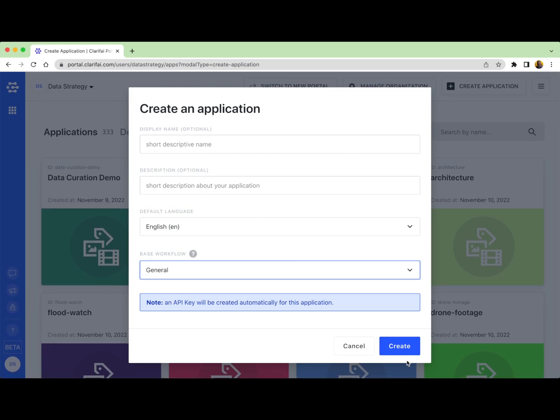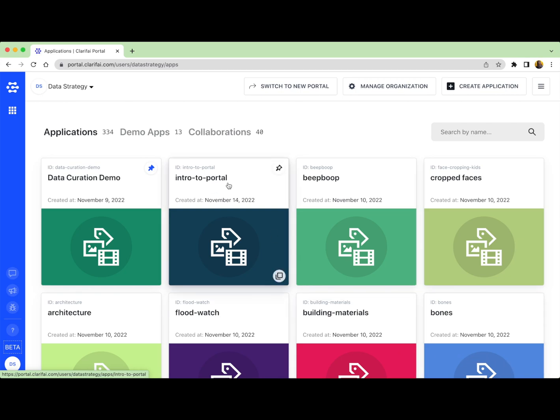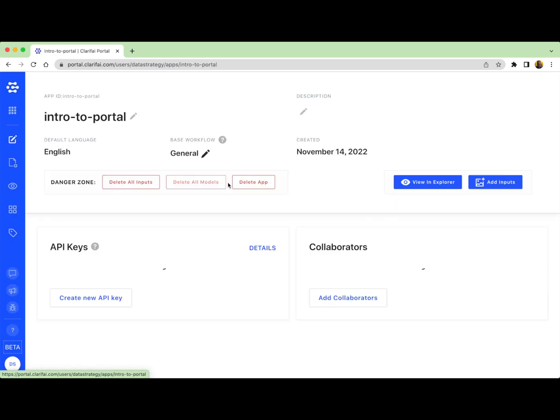Once you've filled out the information, click create. And once you've created your app, it's added to your portal homepage. Once you click the app, you'll be brought to the application details page, which is a bit like the homepage for your app.